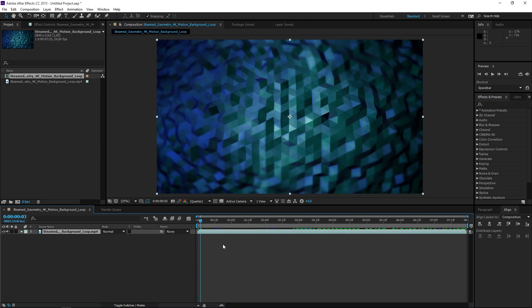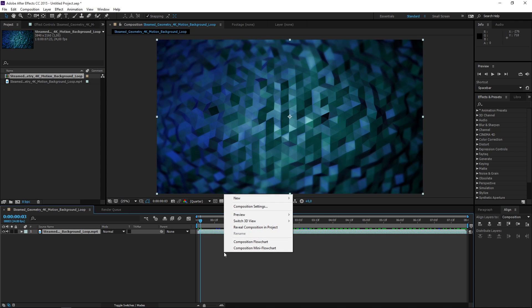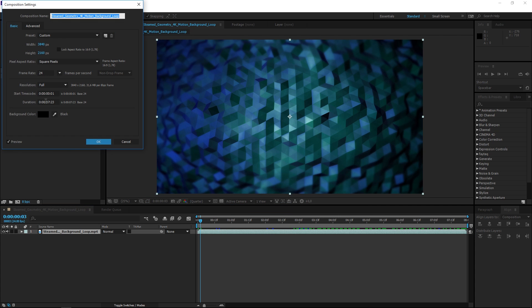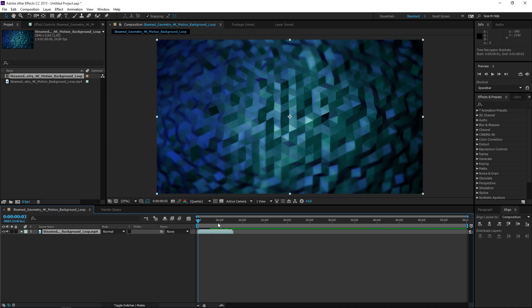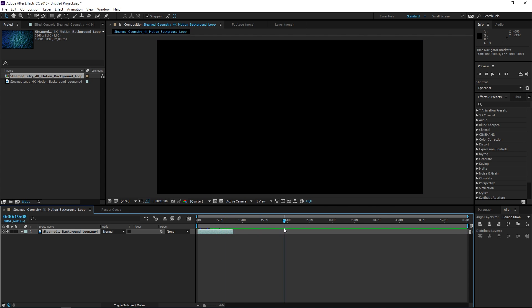Let's say that I need this to last for an entire minute. I need to right-click and open composition settings and then change the duration of the composition. Let's set this to one minute — right now I have this background loop and then I have nothing.